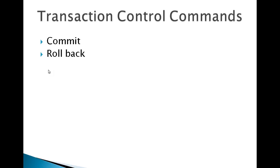...the transactions which are performed during the session which are not committed. Make sure that those transactions are not committed, then only the rollback will work. You also have the option called savepoint...